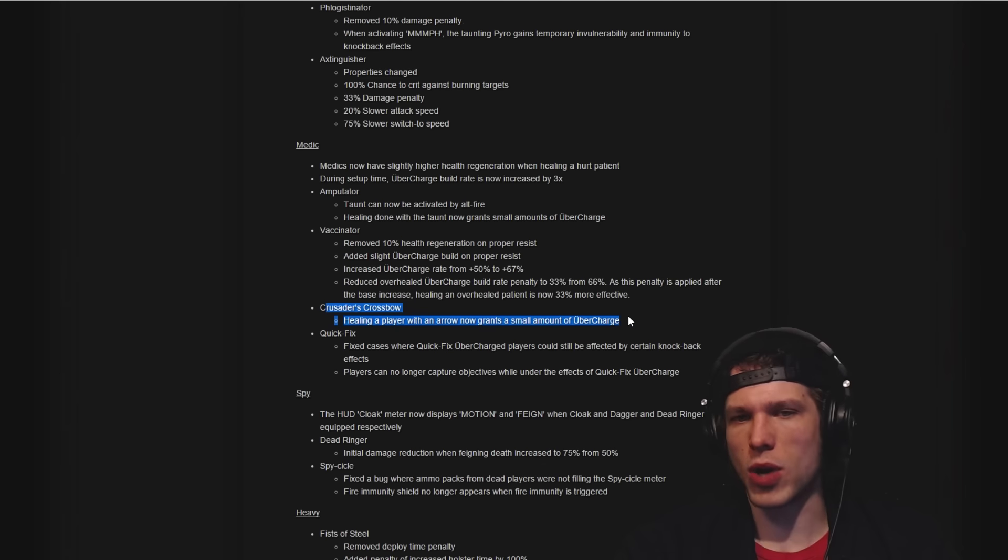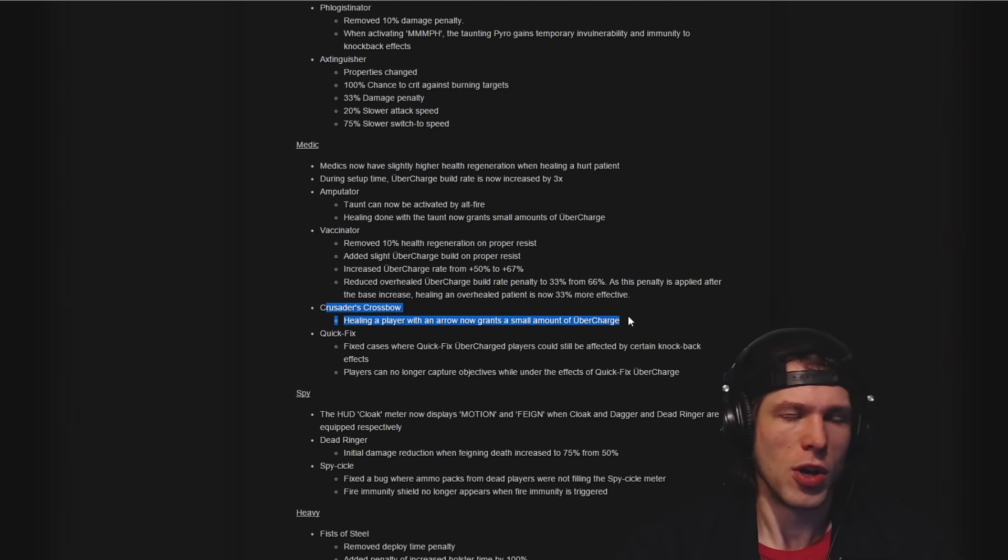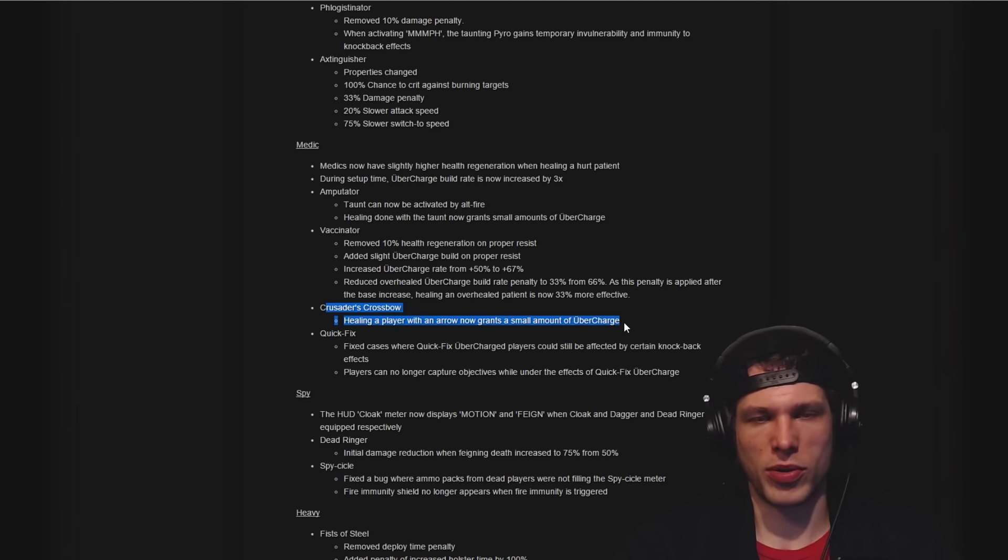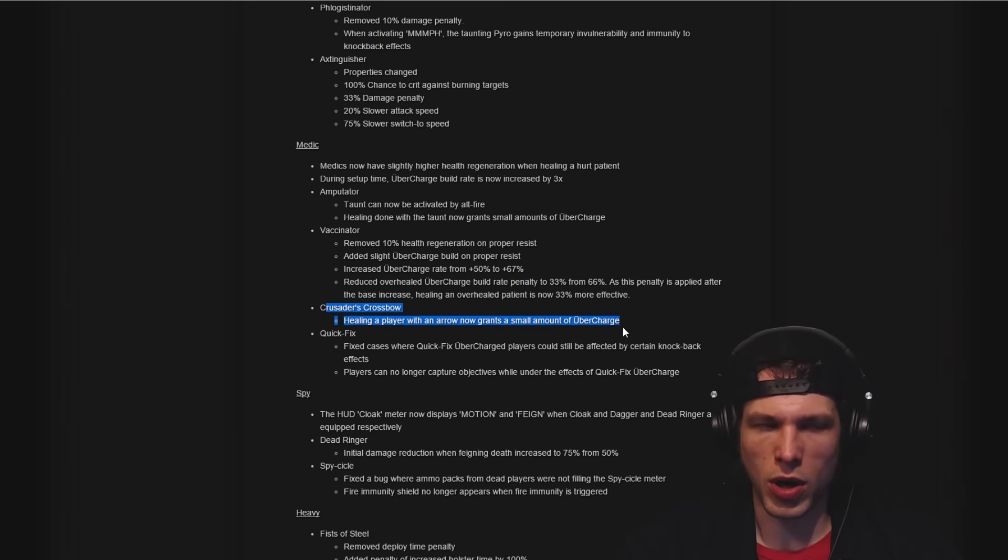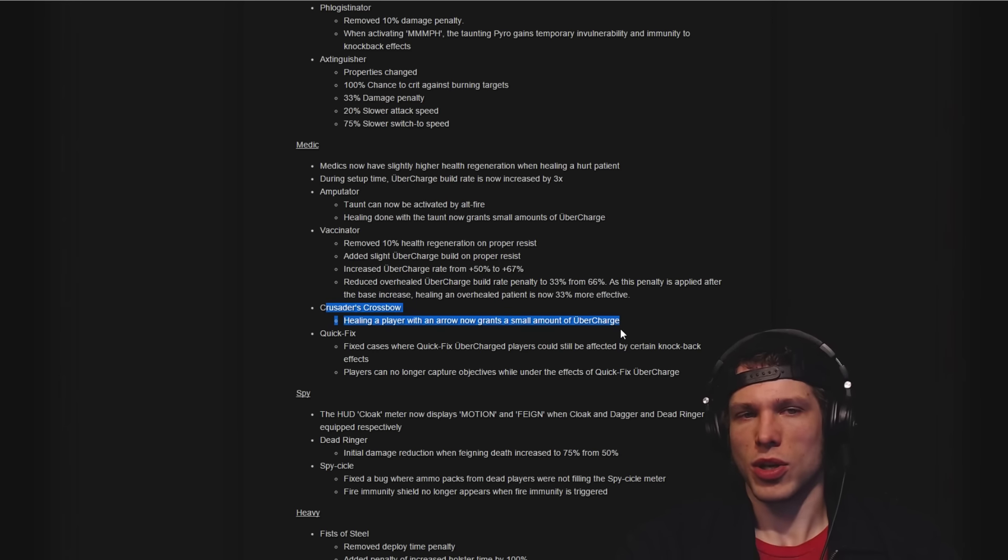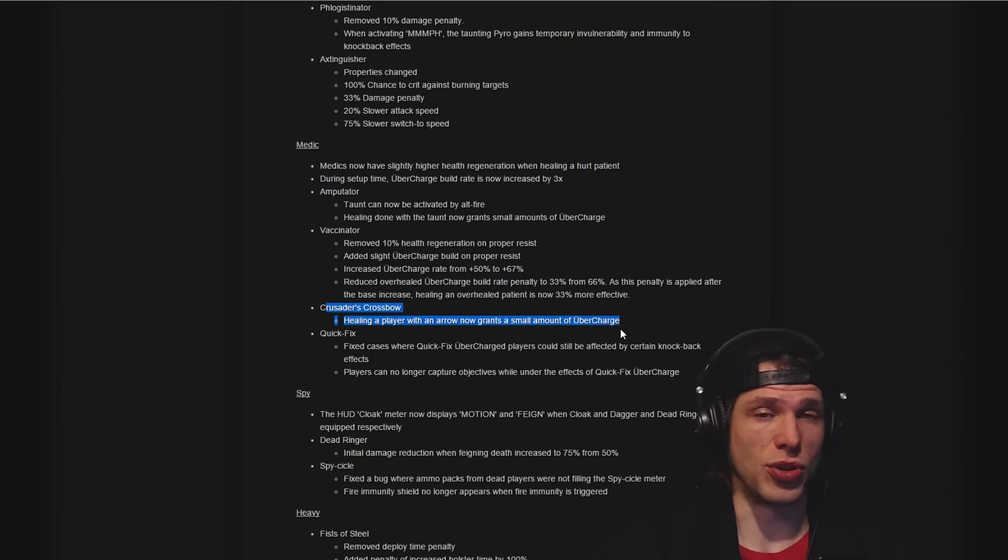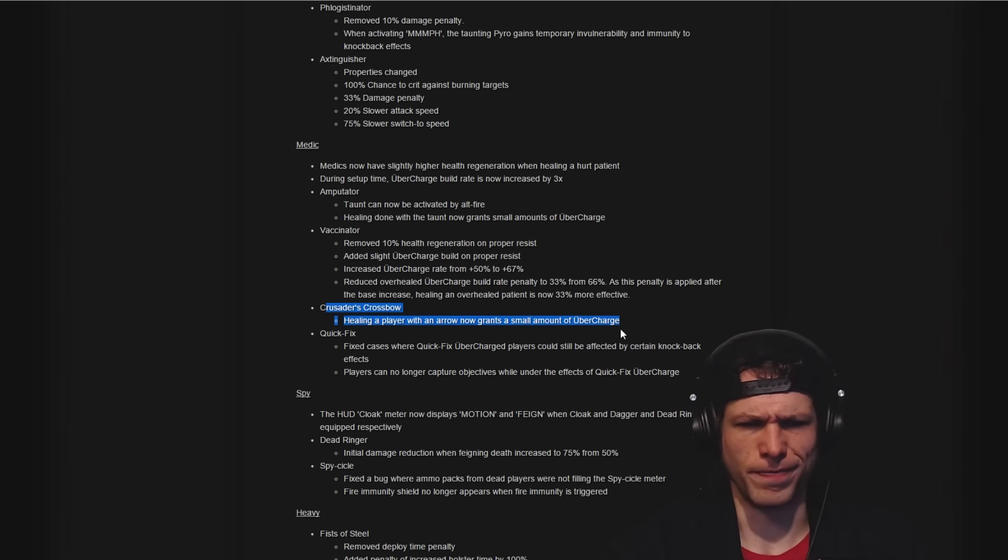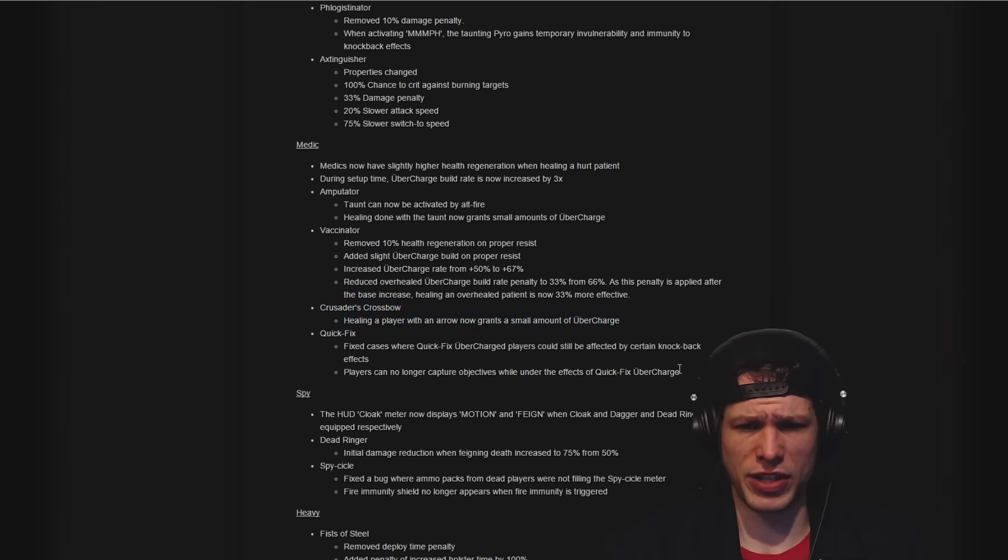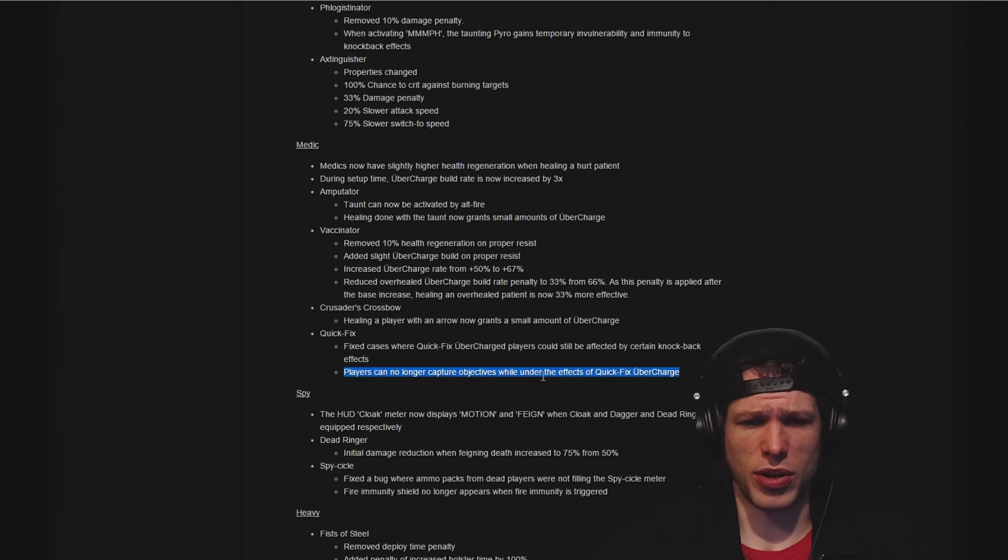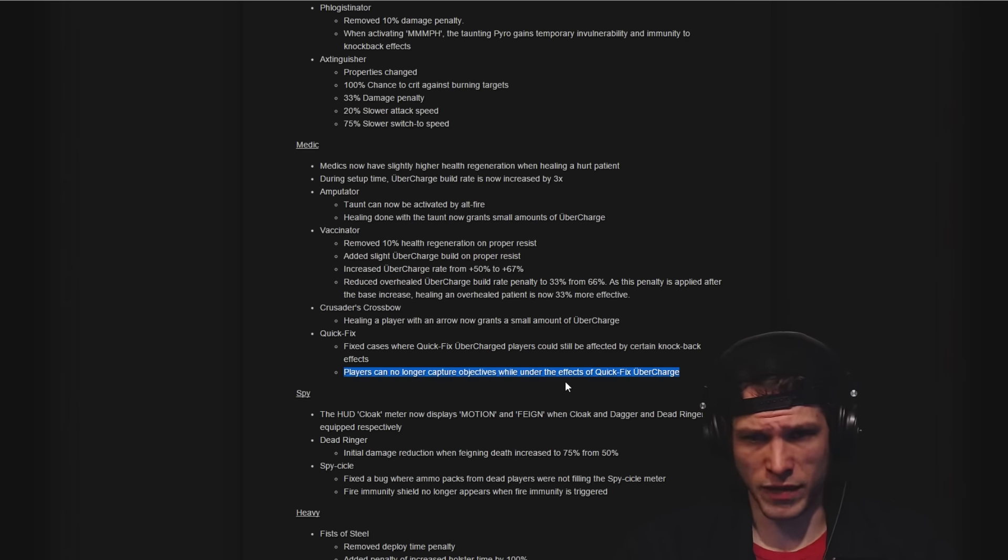Awesome change: the Crusader's Crossbow healing a player with an arrow now grants a small amount of ubercharge. So now when you whip out your arrows to heal somebody, if your arrow connects, you're not losing out on ubercharge percentage. That's awesome.